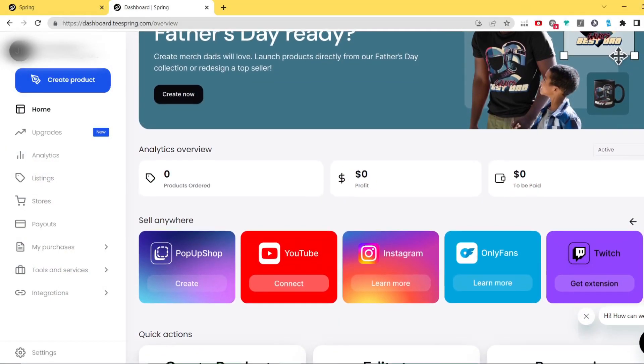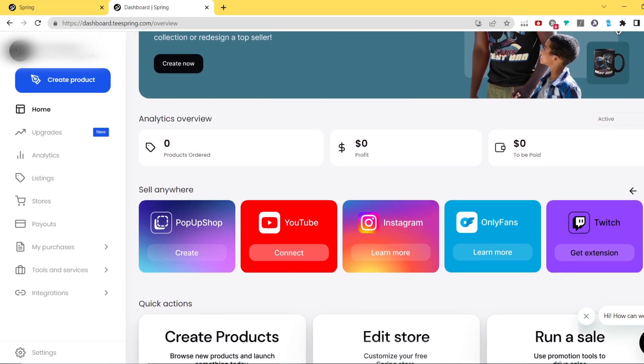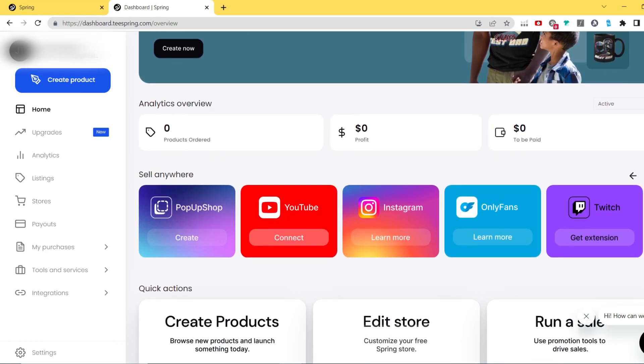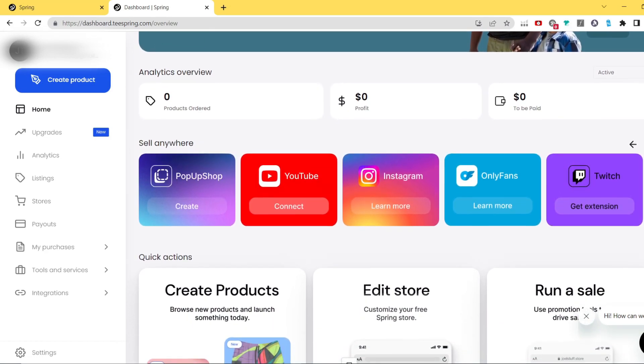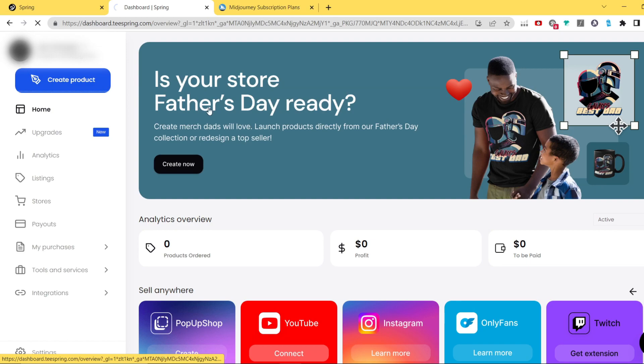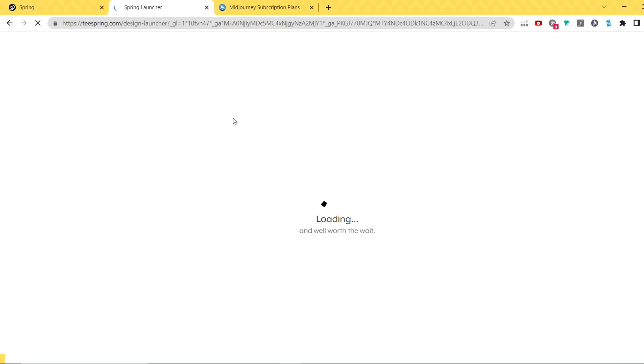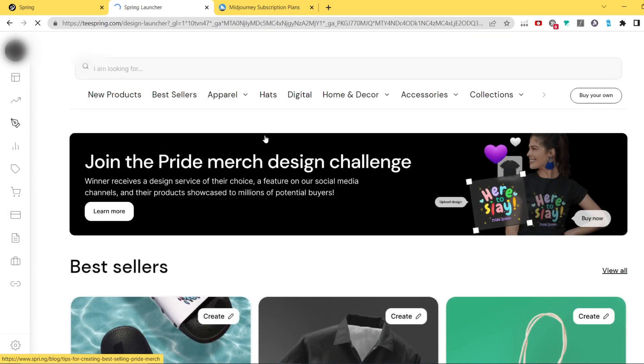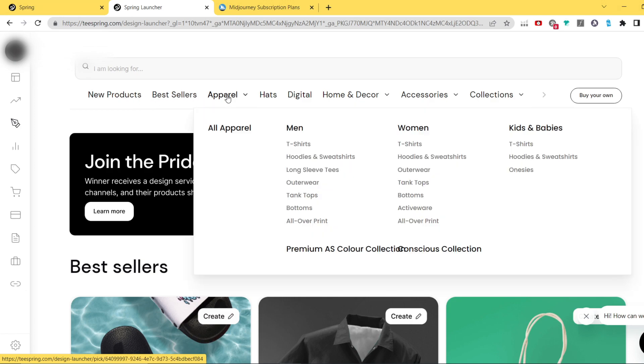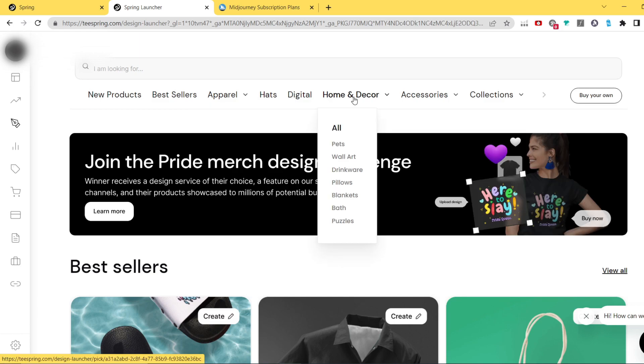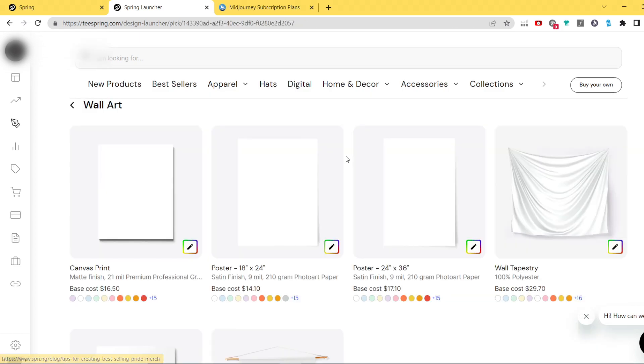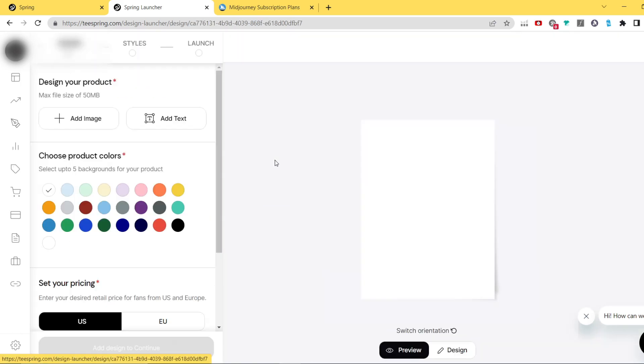When my shop is looking much better I can continue with uploading my previously generated graphics. You can do it by going into create product, choose any product you like. As you can see there are so many products you can choose from, from t-shirts to hats, stickers, blankets, all of that. In my case as I said previously I'm gonna go with home and decor and then wall arts because in wall arts you can see posters available to be printed.